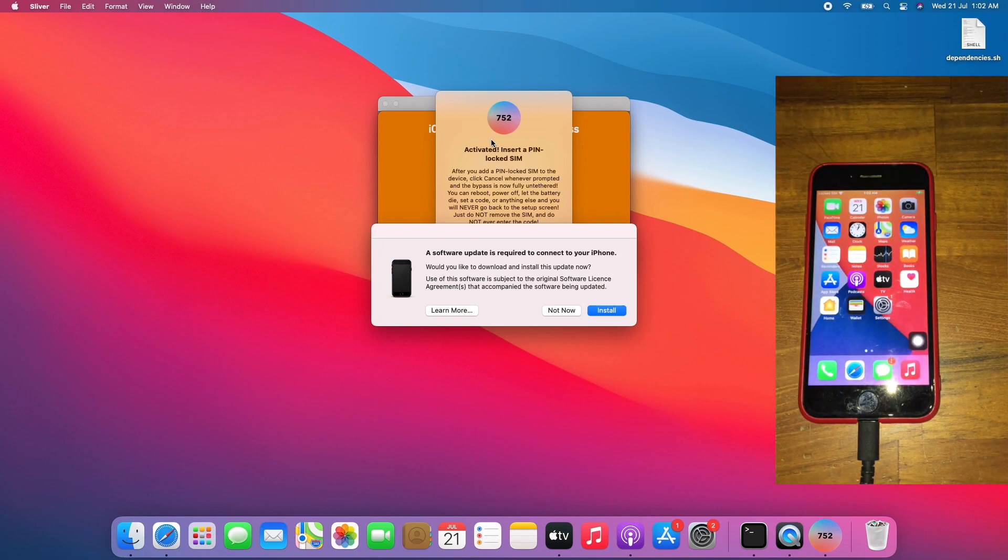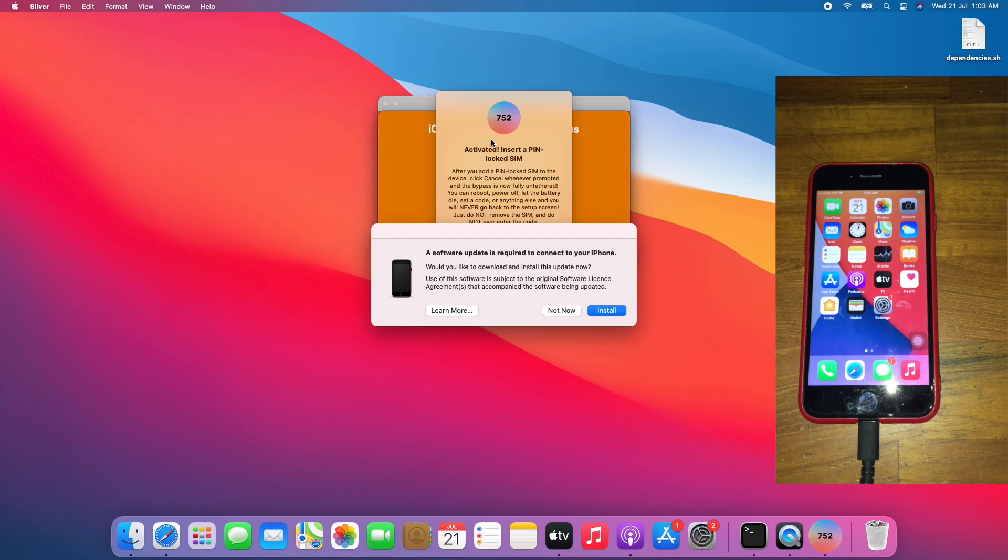To conclude, Silver 6.1 iOS 14 untethered iCloud bypass works on iOS 14.7.